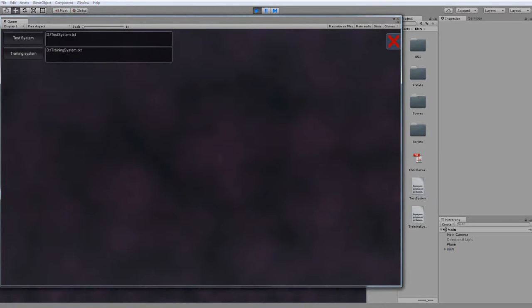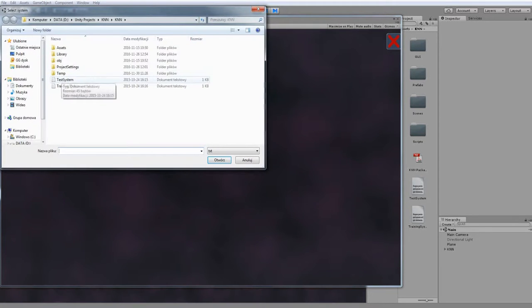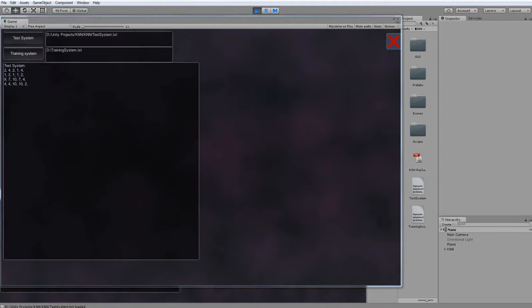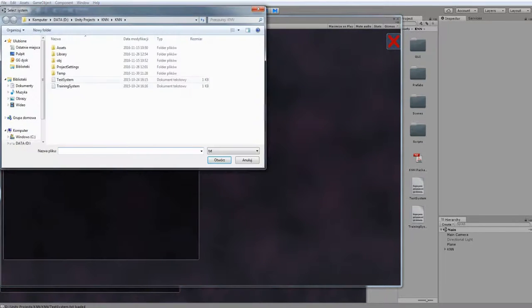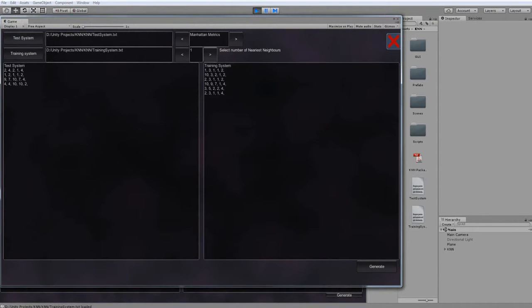When we hit play in the Unity editor, we can select our test system and training system. We can choose metrics and number of nearest neighbors.